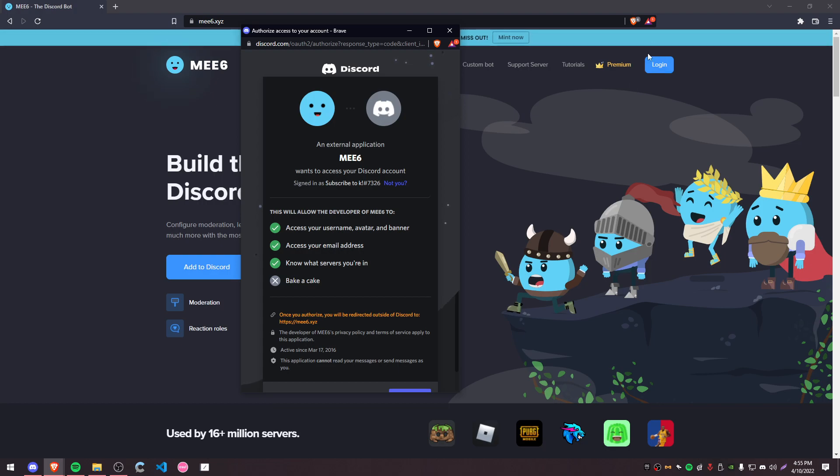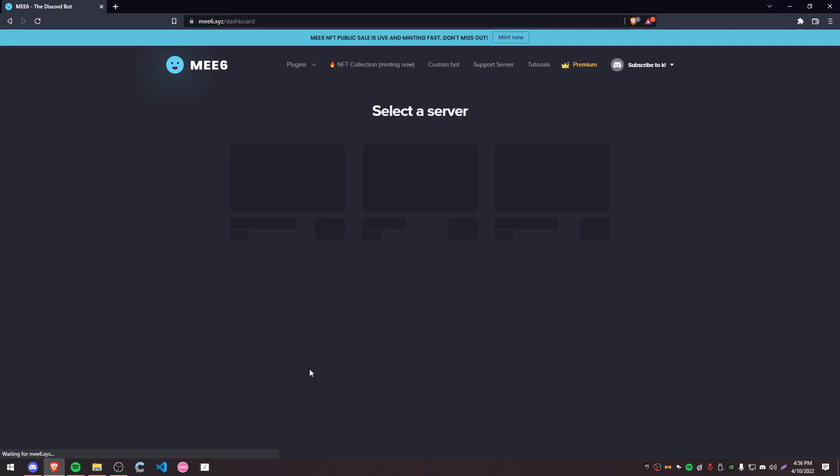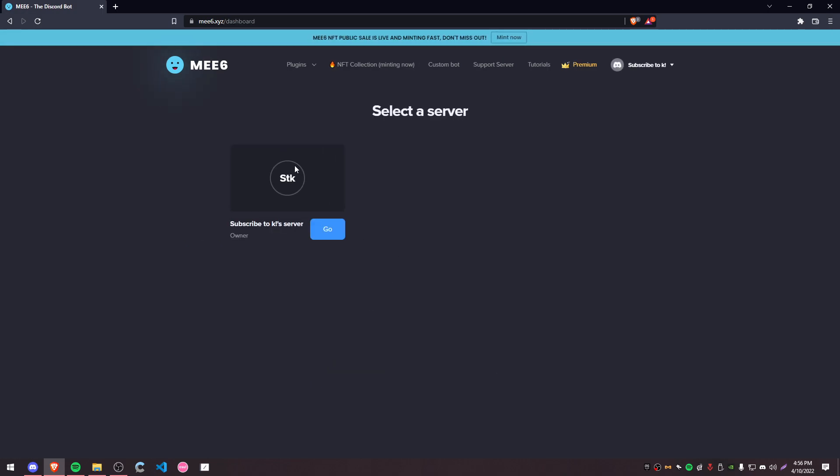For example, we can see here access to my email address so it can show it and probably email me as well, and know what servers I'm in. I'll show why that's important in a second. I'm going to click authorize.